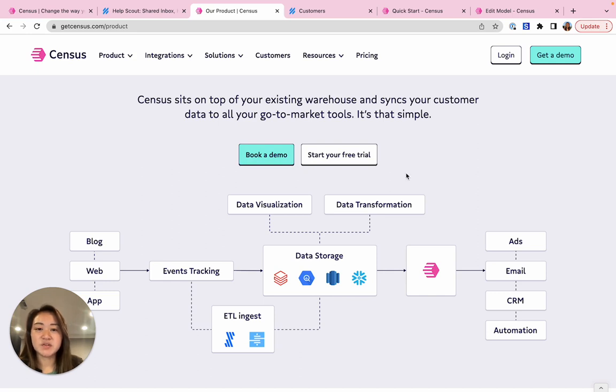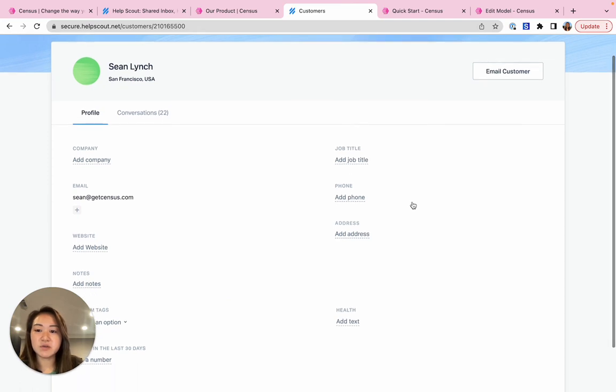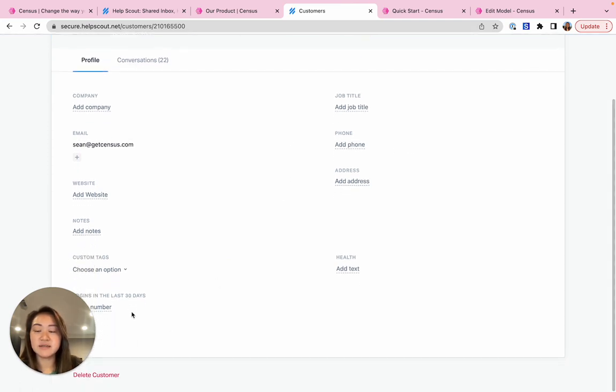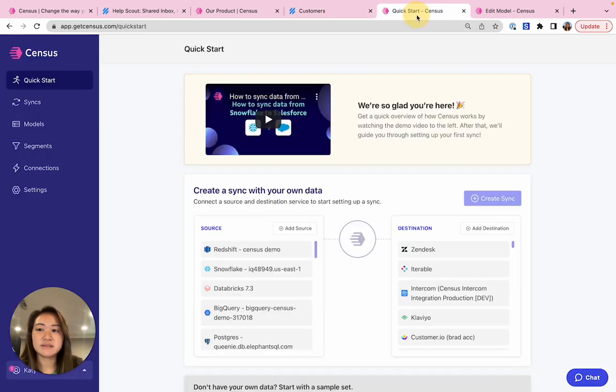So let's get started. In my HelpScout account I've created some fields to track how users are using my products like logins in the last 30 days, but I don't have any data here. So I'm going to use Census to populate these fields and keep them in sync as customers use the product more or less. So we need to do three things to get this set up.